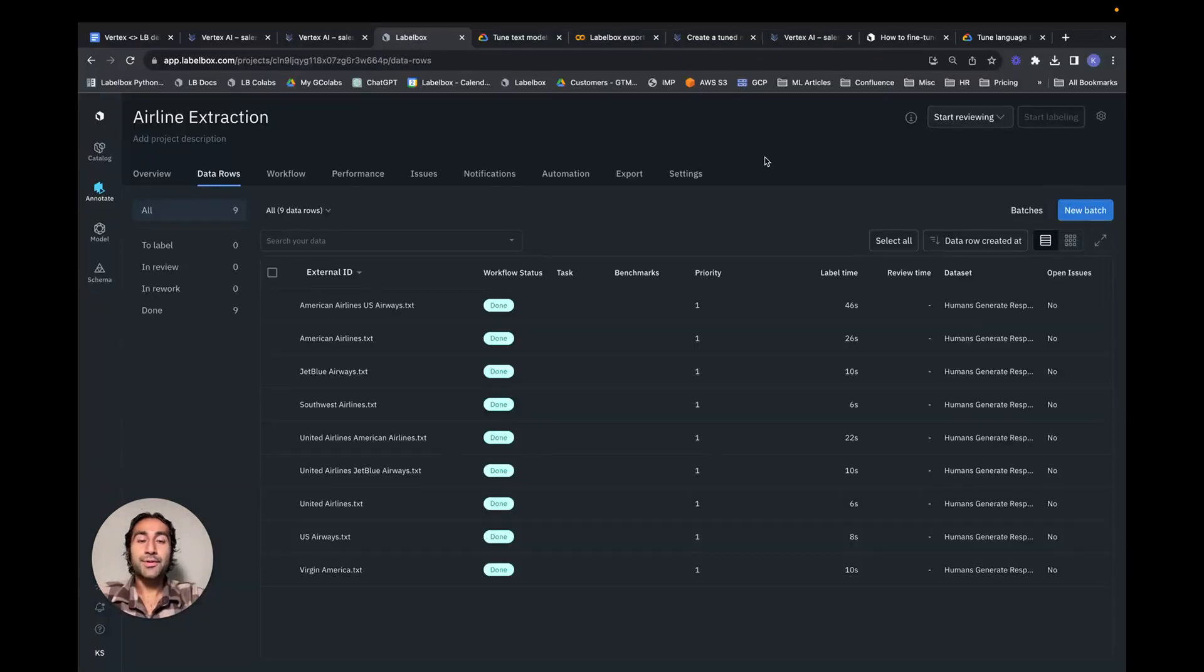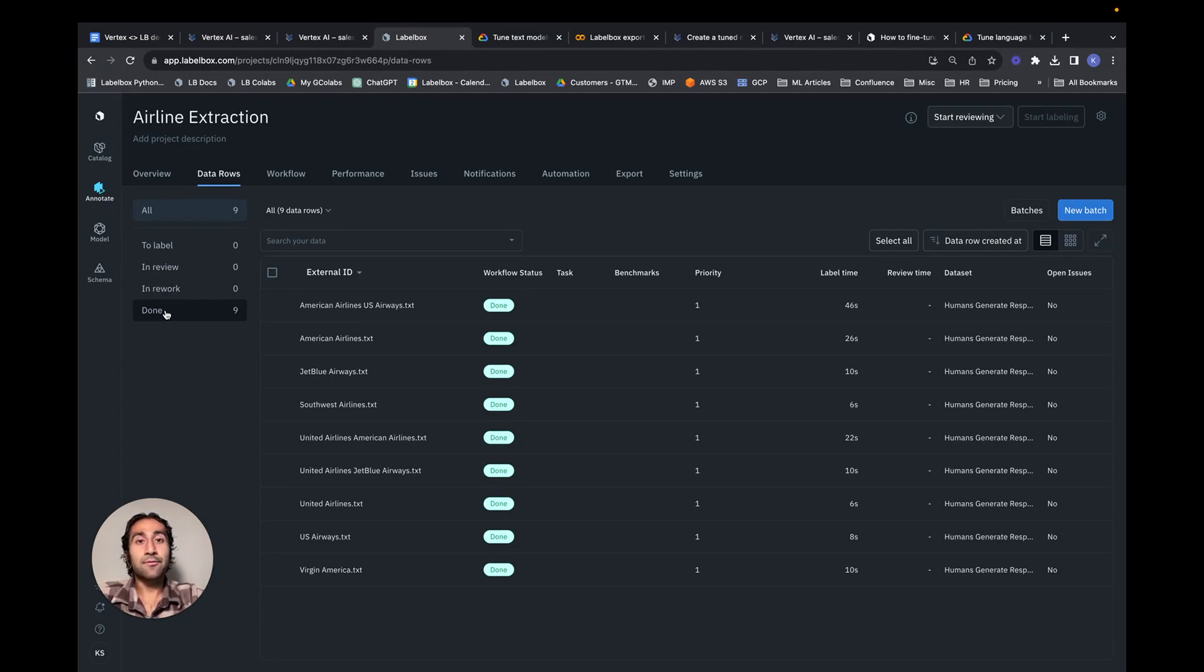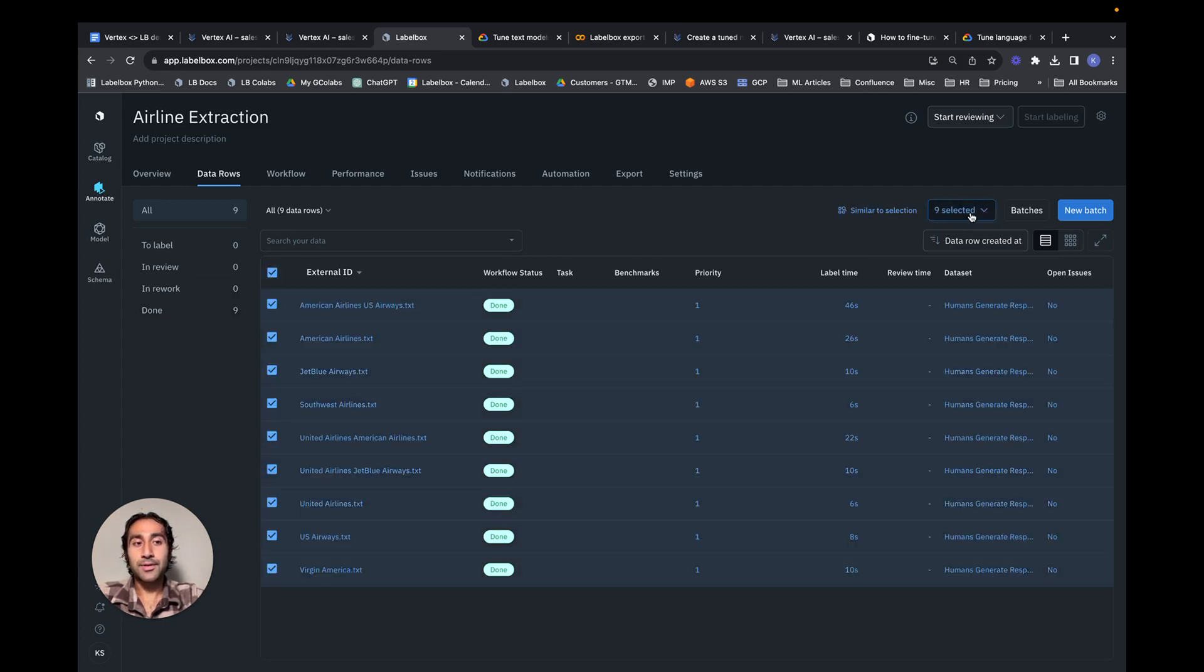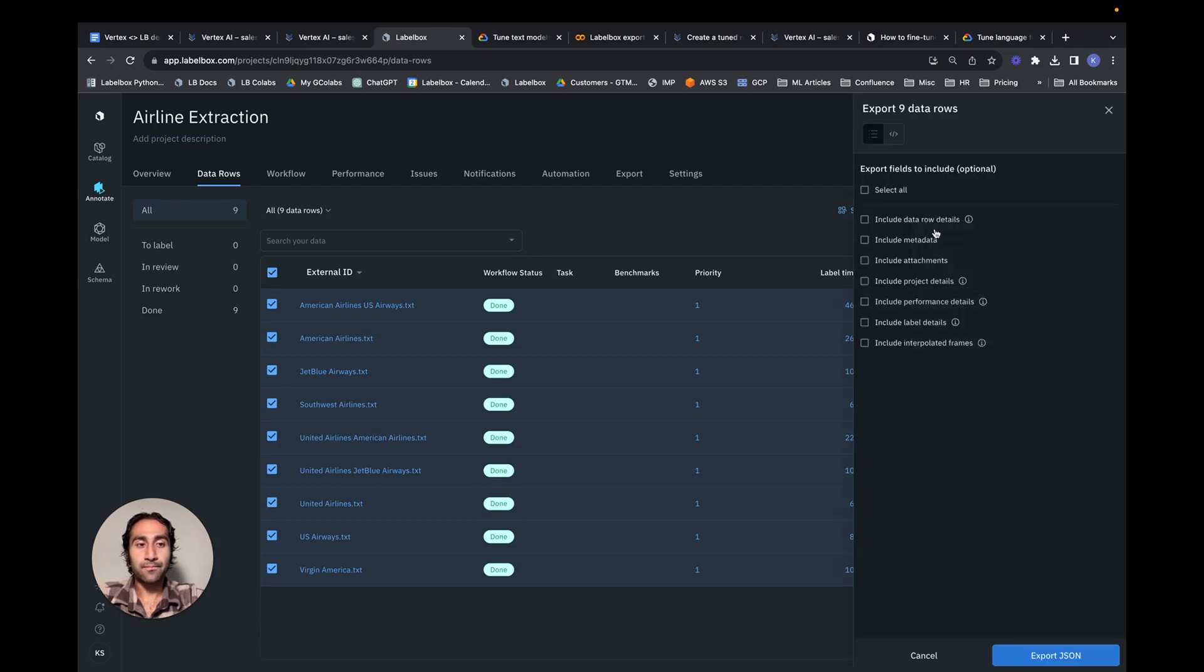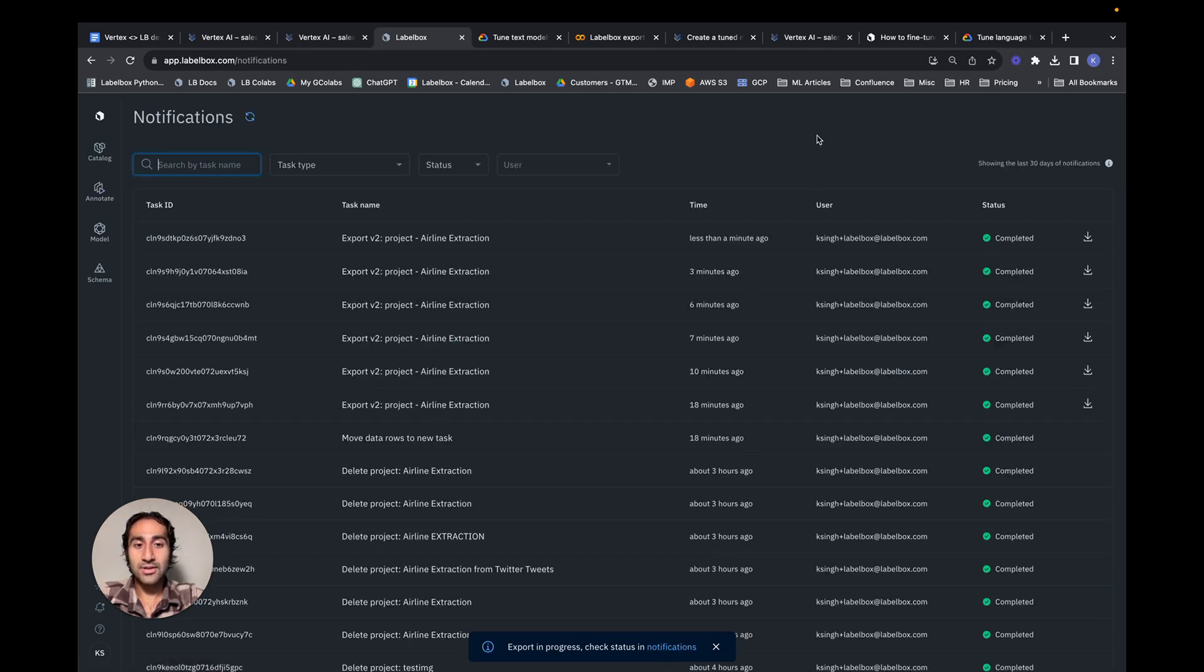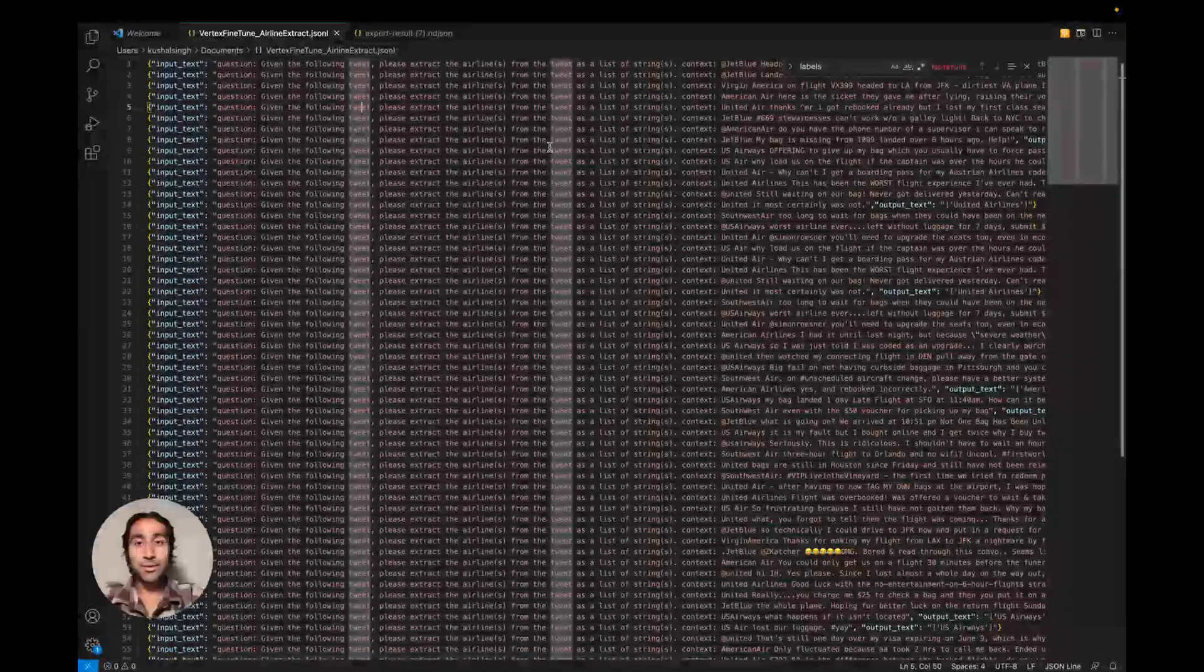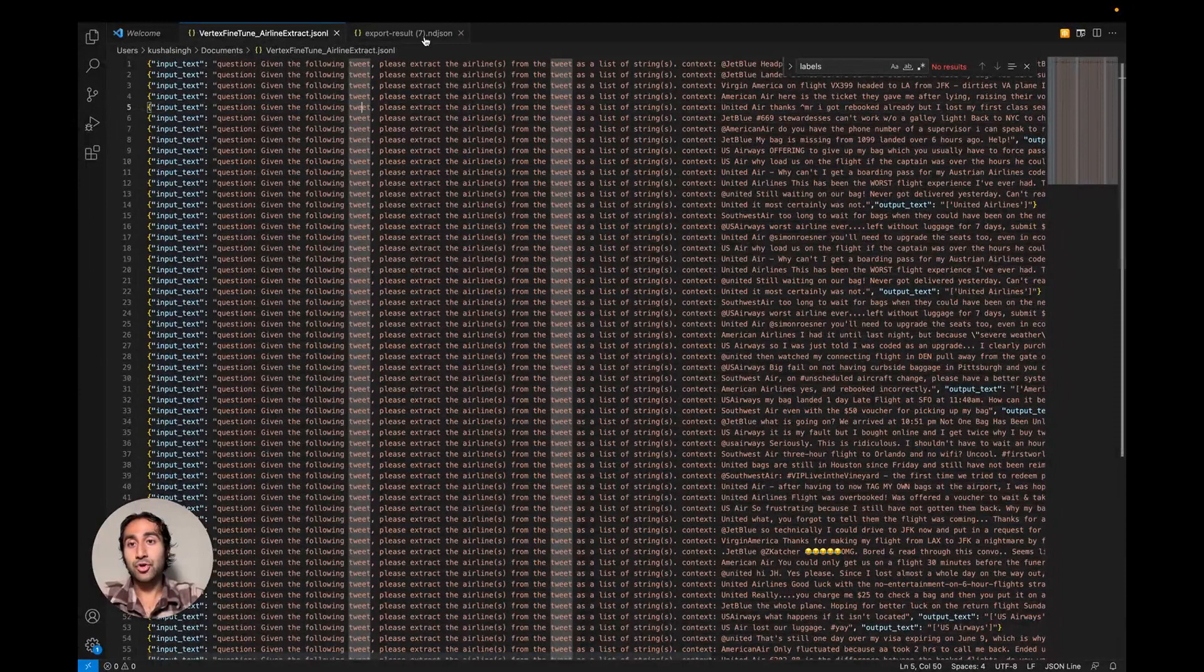Once the labelers have completed labeling all the assets, we can see them in the Done stage of our workflow. If we're satisfied with the quality of these labels, the next step would be to export all of them. LabelBox has a built-in functionality to do so from the UI. We can simply click on this checkbox, and then select the Export Data V2 option. We can select all the fields or the fields that are pertinent for us, and then select Export JSON. This triggers an export job which can be found in the Notifications tab. Once the job is completed, we can download the JSON file and open it into a text editor of choice.